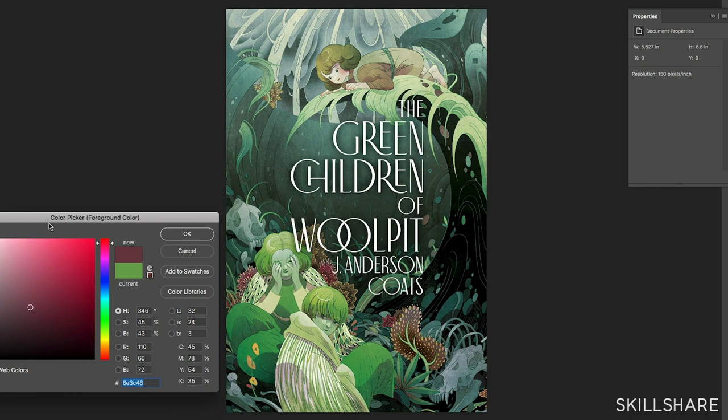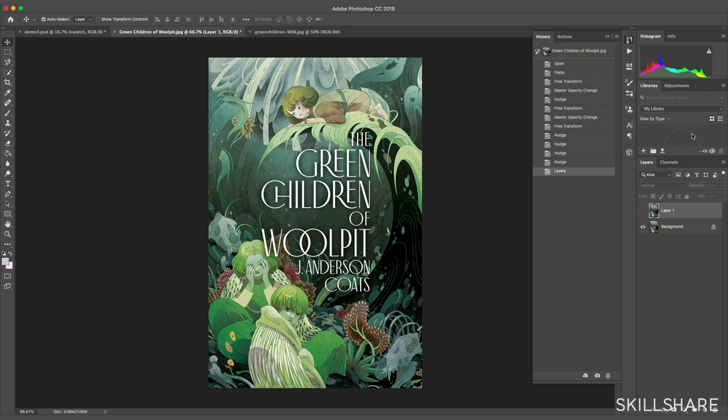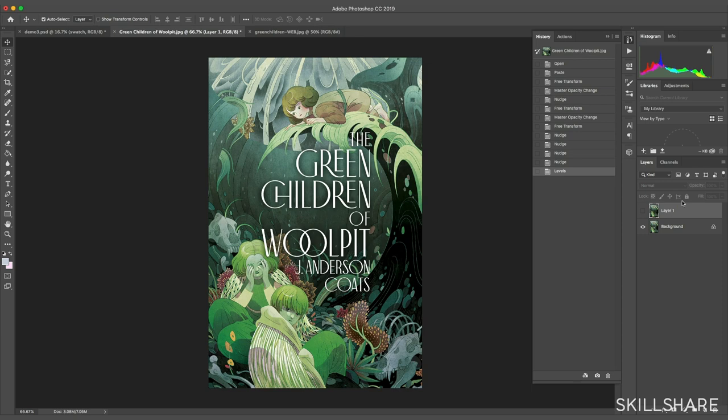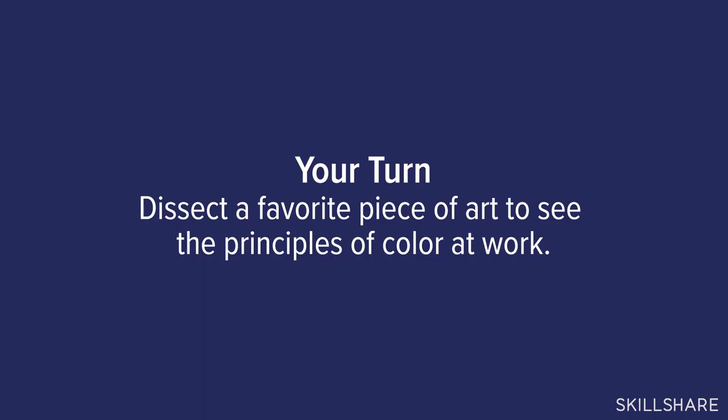When working on a book cover with type, you have to consider the type as part of the composition and therefore its value impact too. Here's an example of the same cover without the type — the value feels much more muted. With the type, the value structure feels a lot more complete. Now that we've covered the key points and I've shown you how I dissect other artists' work, why don't you also pick a piece you like, bring it in, and maybe turn it into black and white to see what the value structure looks like.